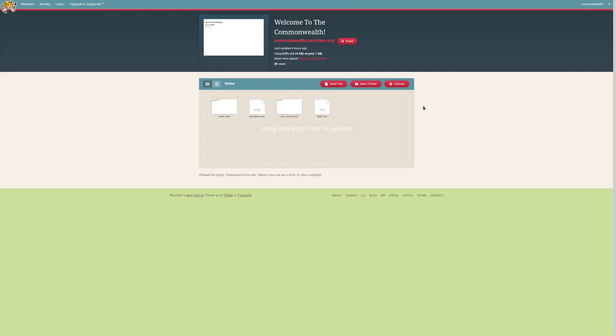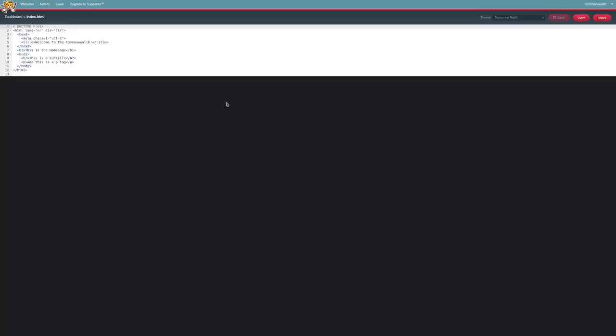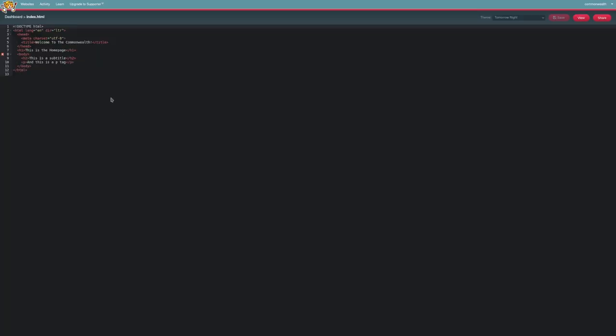So, with NeoCities, you actually do get the option to edit your site within NeoCities' website itself. If we take a look here, you get the option to, if we click on index.html, for example, click edit here, and it will load with its own little HTML editor, which I think is pretty damn impressive. This is quite nice. And, you know, if you want to make a quick change to your index.html file, you can do it within the website.